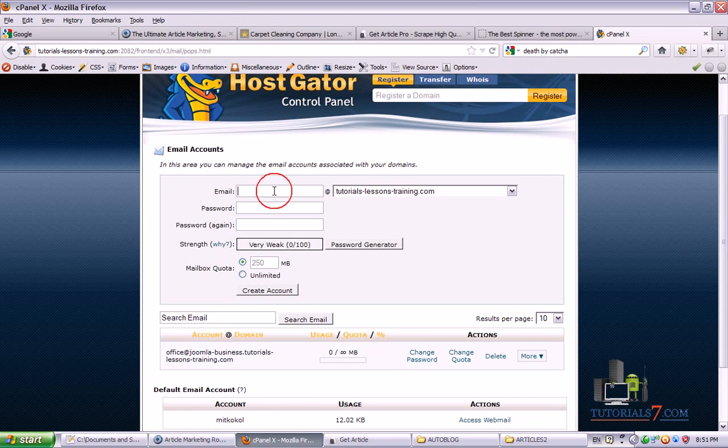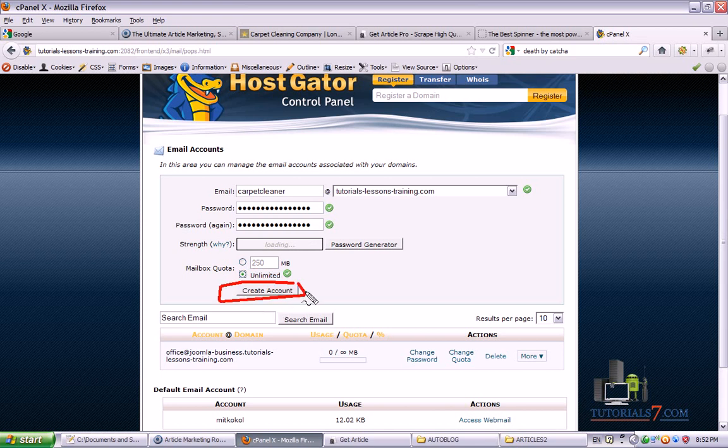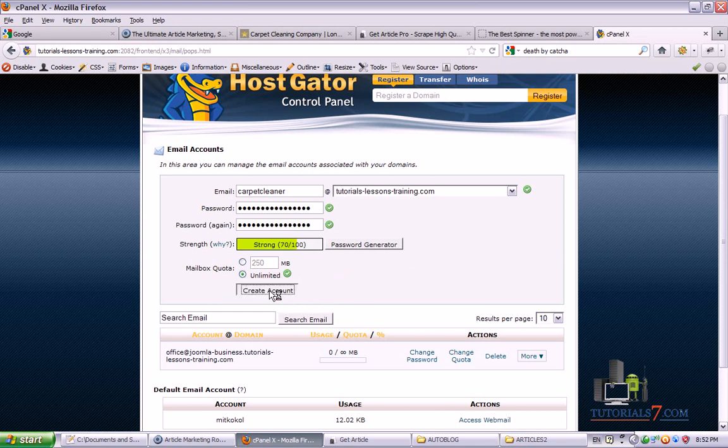So I would suggest to create some emails. In our case it will be carpet cleaner, the password. You must remember the password because you will use it in Article Marketing Robot as well, and click on create account.